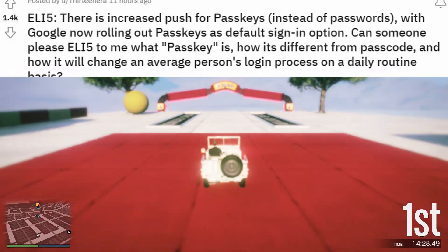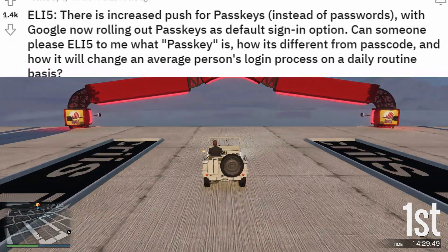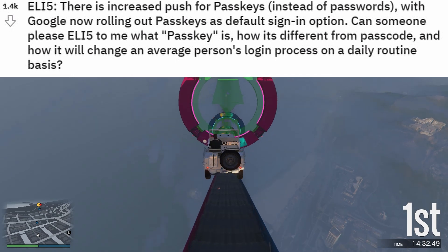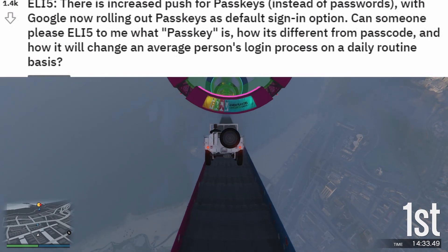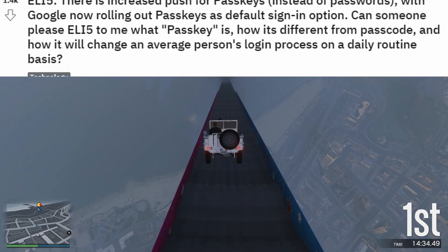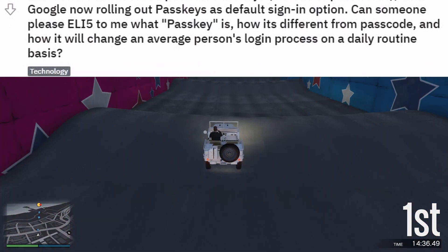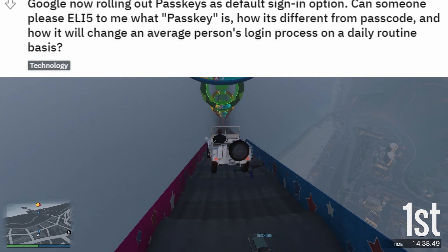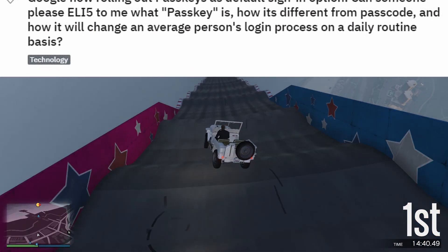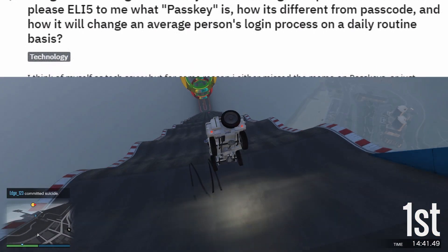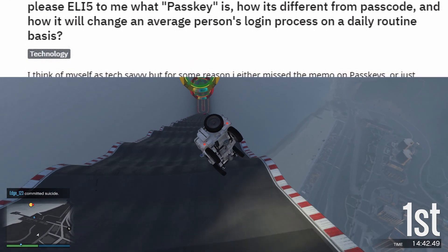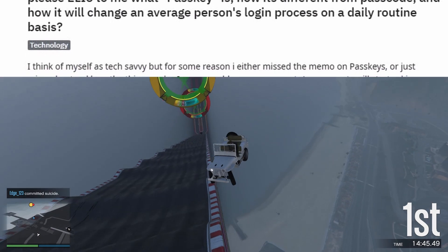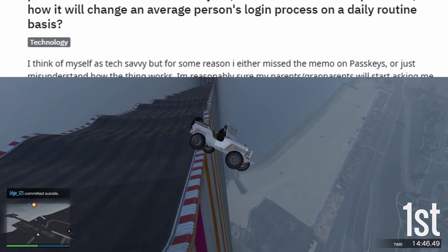ELI5: there is increased push for passkeys instead of passwords, with Google now rolling out passkeys as default sign-in option. Can someone please ELI5 to me what a passkey is, how it's different from a passcode, and how it will change an average person's login process on a daily basis?